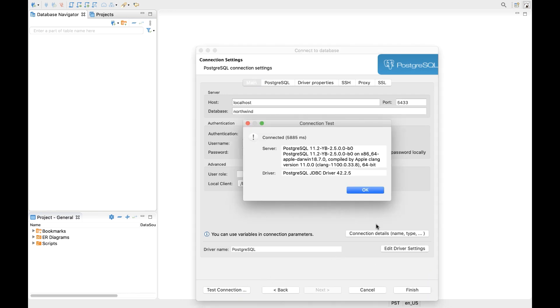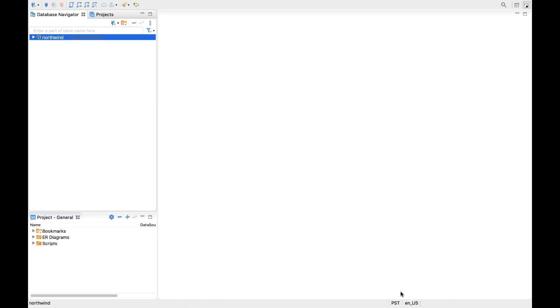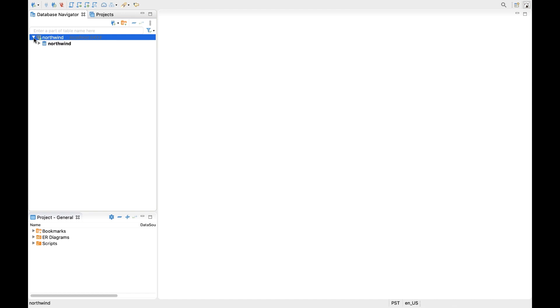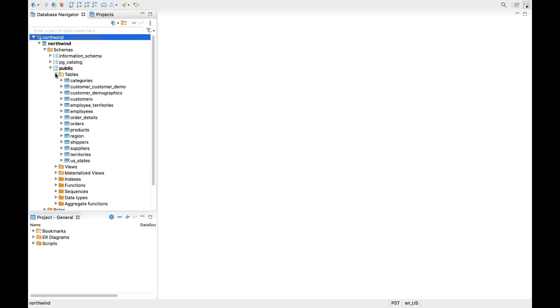With the connection successful, click OK and finish. Now, within the Explorer tree, we should be able to expand out the connection, look at our available databases, in this case, the Northwind sample database, navigate to Schemas, Public, and view the tables. And we can now see all our Northwind tables are there.